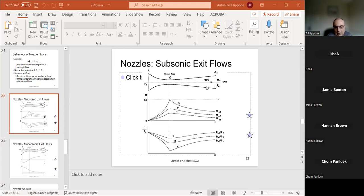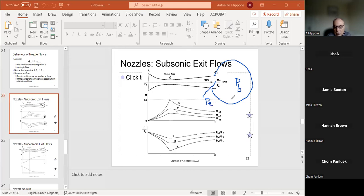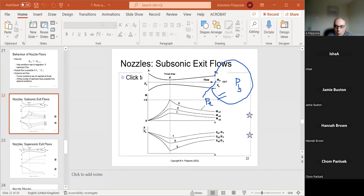What happens inside the nozzle is not quite what happens at the exit. At the exit you can have another vessel where you have back pressure, and the exit condition is not necessarily the same as the back pressure. So if you want them to be exactly the same, you need to redesign the nozzle — make it longer or shorter — and that will only work for one particular back pressure.